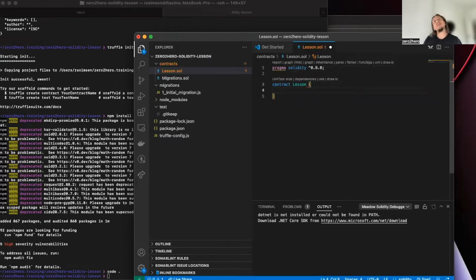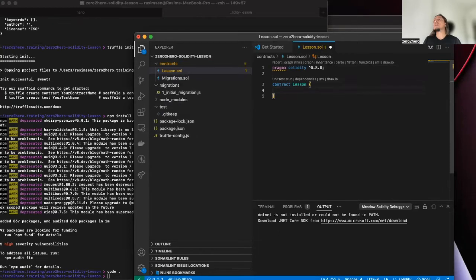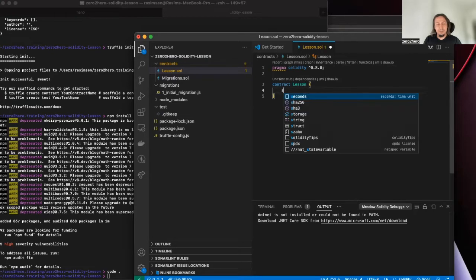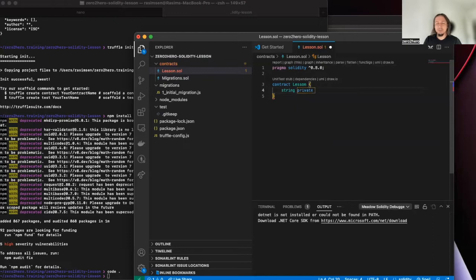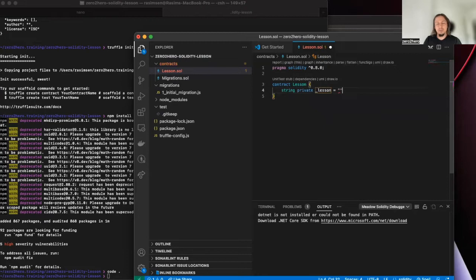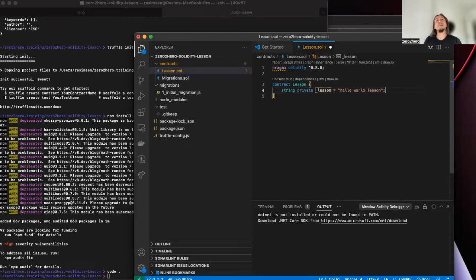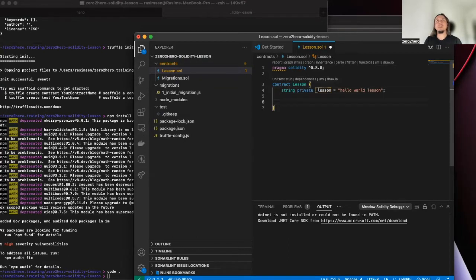We will use this Solidity version. All of the smart contracts start with the contract keyword. And then let's define one local variable.